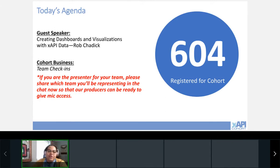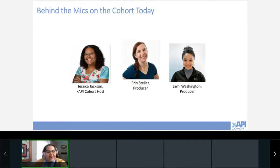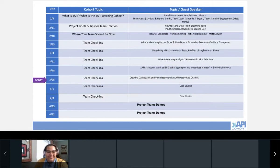As of today we have 604 people registered for the spring xAPI cohort. Today we're going to talk through some team check-ins, so if you are a presenter on behalf of your team please share which team you'll be representing in the chat. Behind the mics you have myself, Jessica Jackson, the xAPI cohort host, and also Jamie and Aaron who are producing.